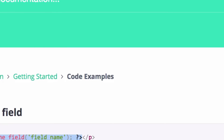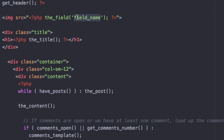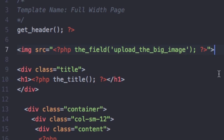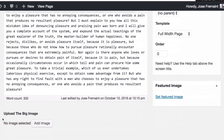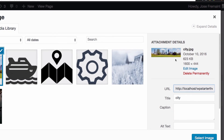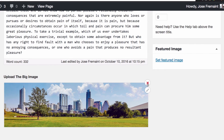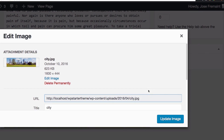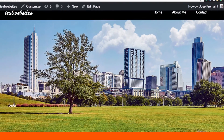I'll copy that code, go back to my text editor, and paste it in. The only thing I need to change is the field name — I'll go back to WordPress, copy my field name, paste it into the code, and save. Now let's go to the About Me page and click Edit Page. Scroll down — and there we go! We have the 'Upload the Big Image' field with a button to upload the image. I'll click it, select a large image, and you'll see a preview. Now let's update the page and see what happens.